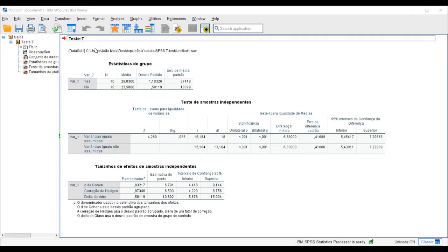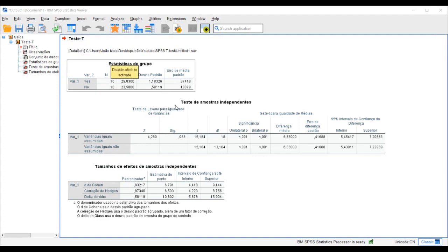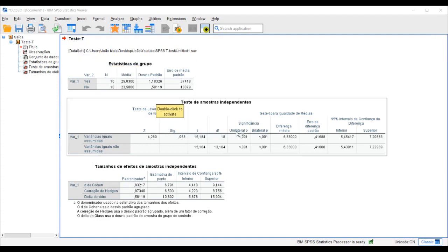Based on the p-value, you can determine whether the difference between the means of the two groups is statistically significant or not. If the p-value is below your chosen significance level, commonly 0.05, you can conclude that there is a significant difference between the groups.